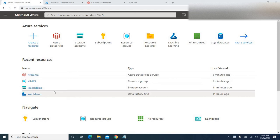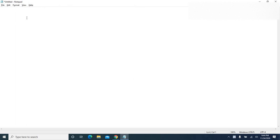Hi, Keshav here. Welcome back. As part of the ADF and Azure Databricks video series, let's get started with the next video. In this video, let's see how to connect Azure Databricks to Azure Data Lake Storage Gen 2 and how data is loaded from a CSV file.